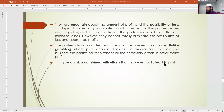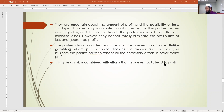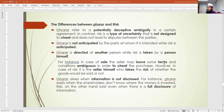The parties in a business do not leave success to chance, unlike gambling where pure chance decides the winner and loser. In business, the parties must render all necessary efforts to make profits. This type of risk is combined with efforts and may eventually lead to profit. Gambling will be discussed as the next prohibited element in transactions.